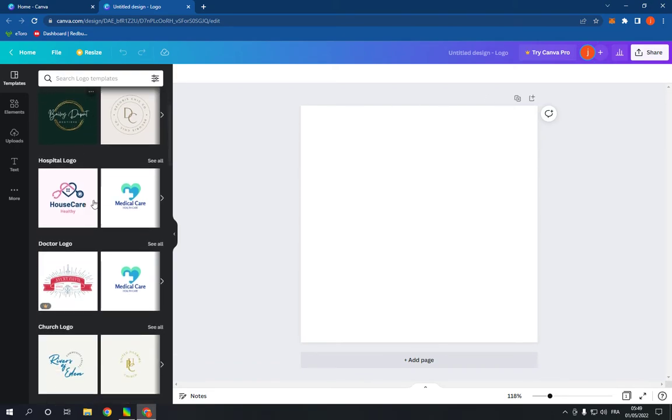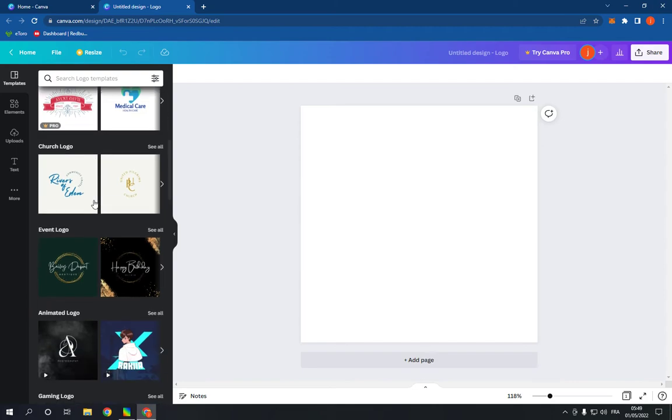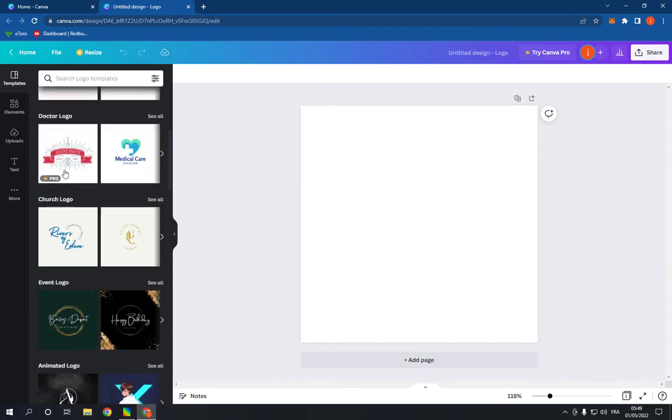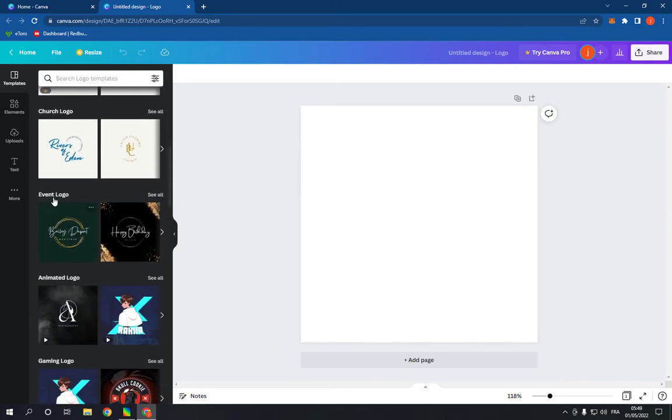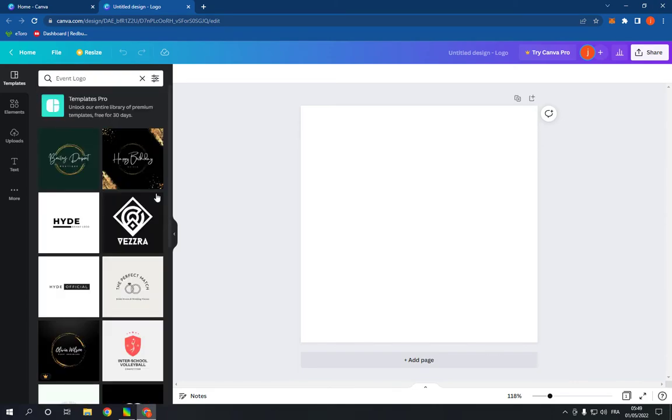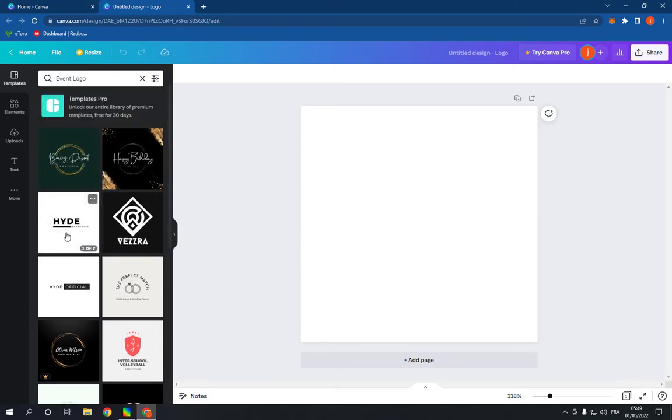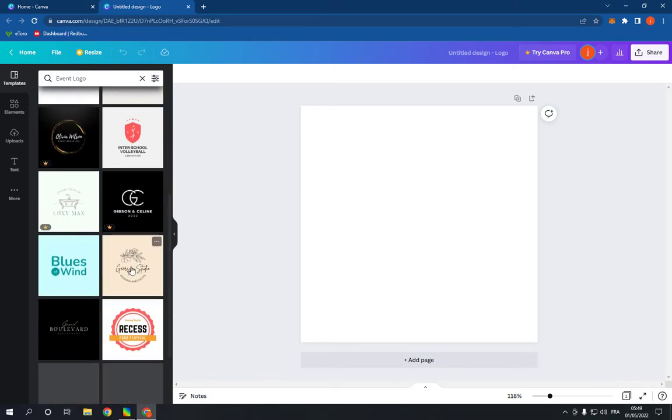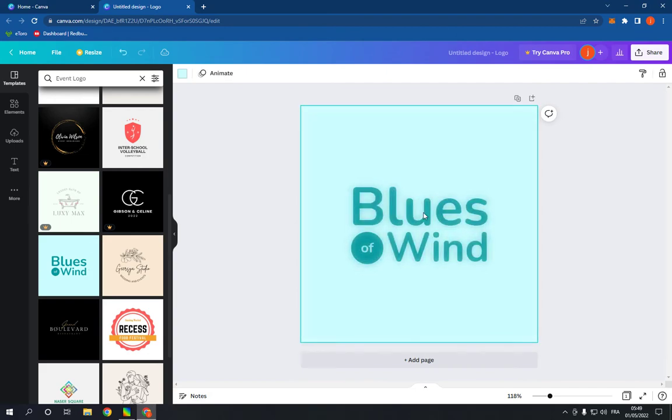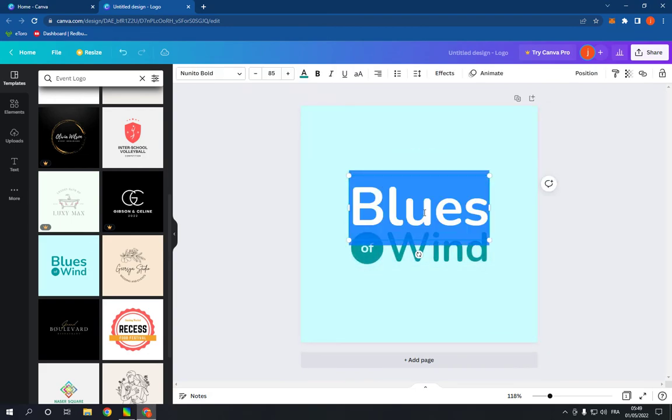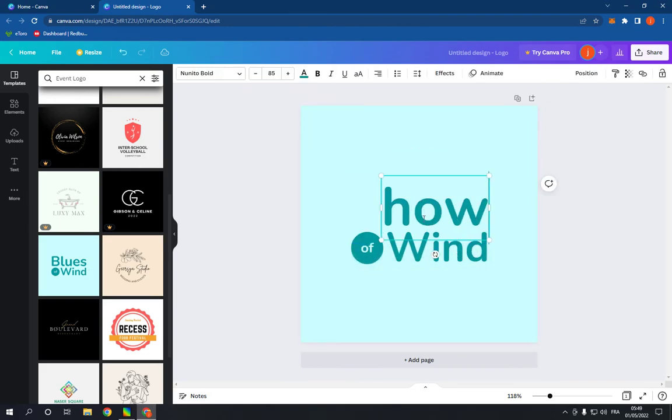Go here and scroll down until you find the event logo option. Click on see all and choose a template. Here you have many professional templates, as you can see. For example, this one, and you can edit it.